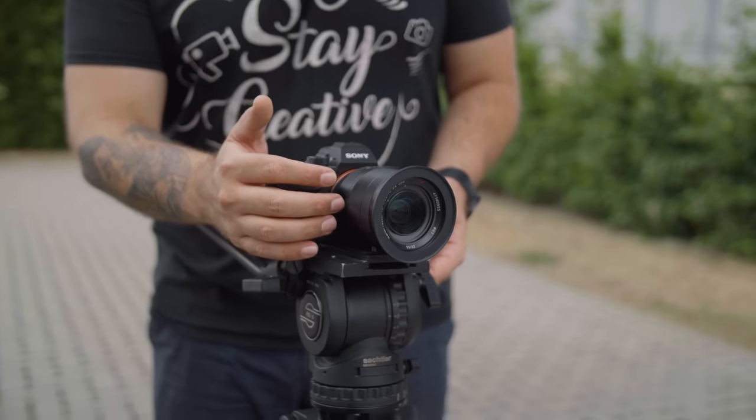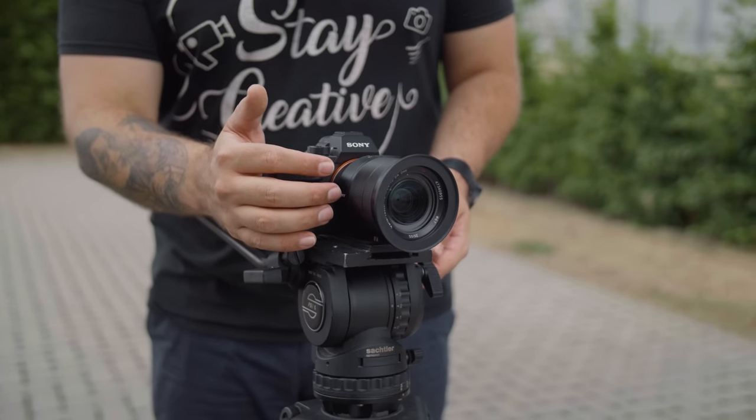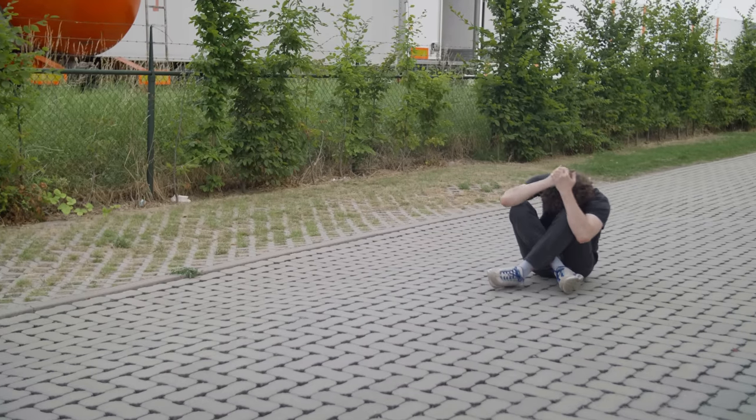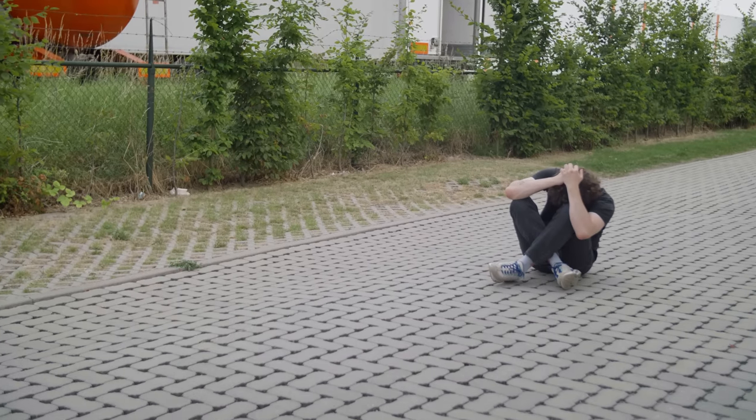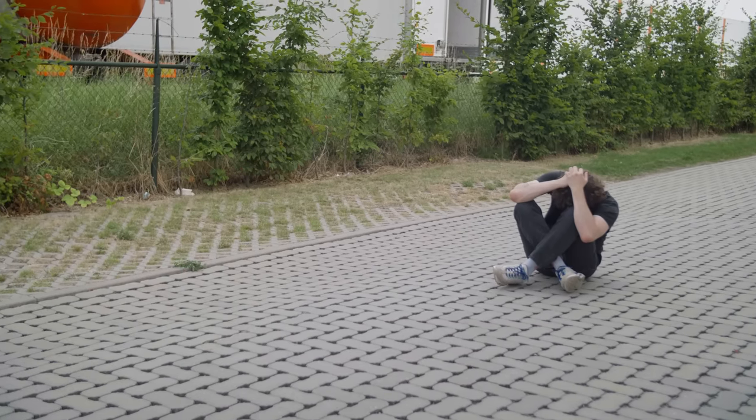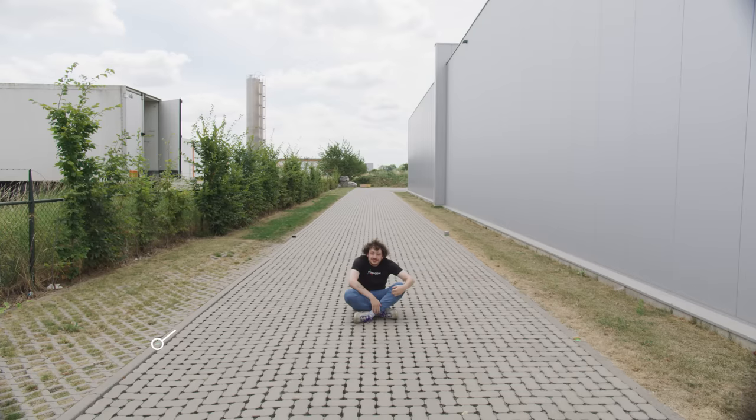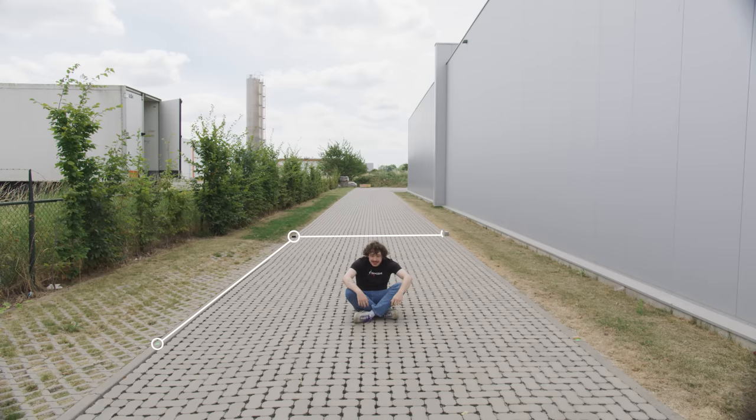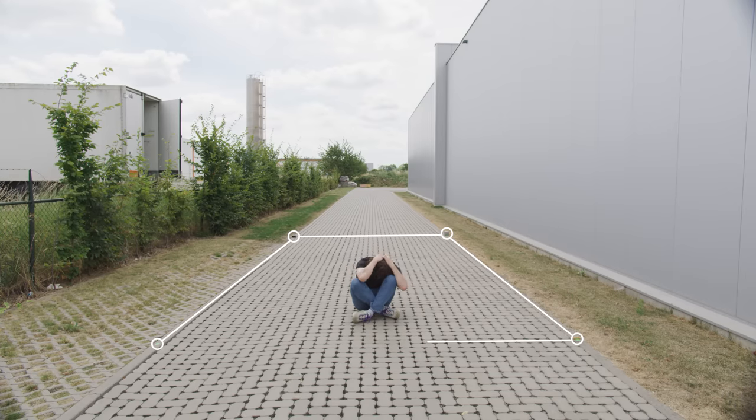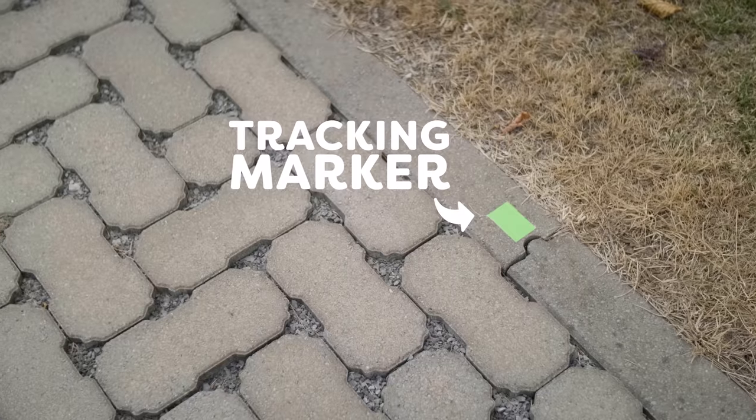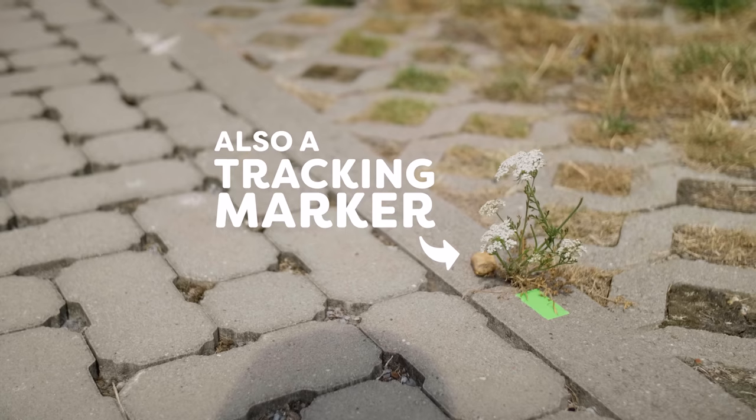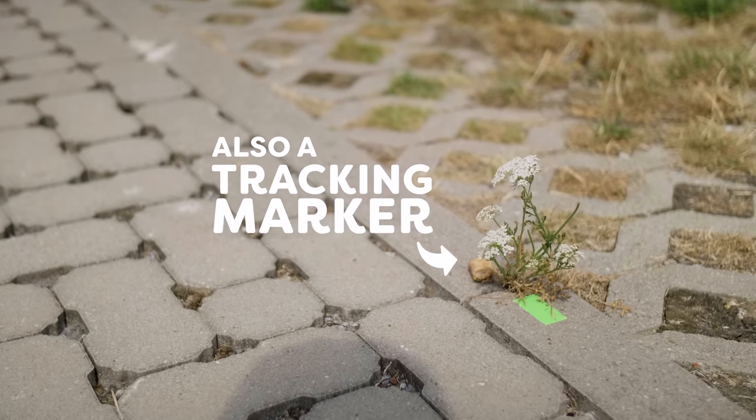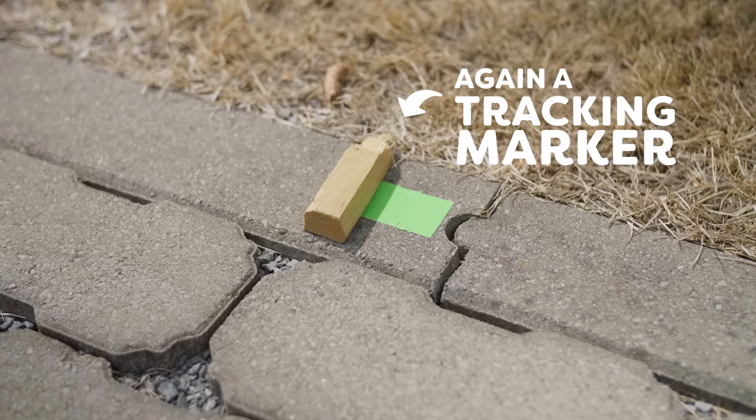Alright, here's the setup. Put your camera onto a tripod and film your talent sitting on the floor. Important is that you have four tracking markers creating a rectangle around your talent. And these tracking markers could be anything, we used a piece of wood for instance.